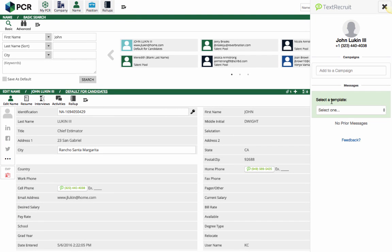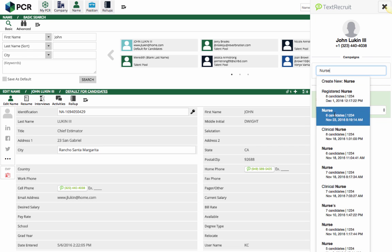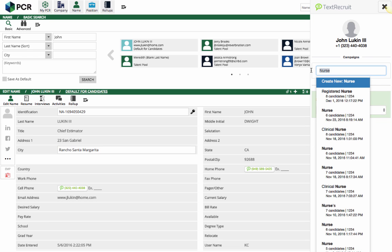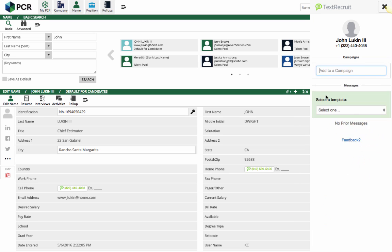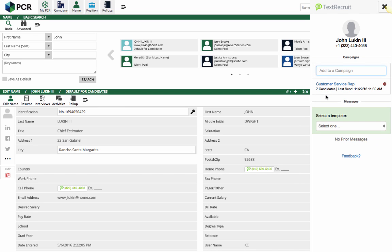Now that they're in TextRecruit, I can choose to add them to an existing campaign or create a new campaign. I'll create a campaign for a customer service rep.